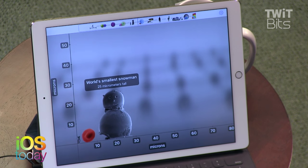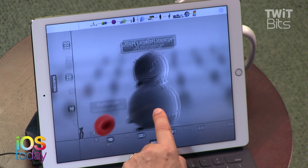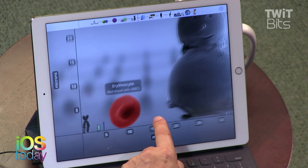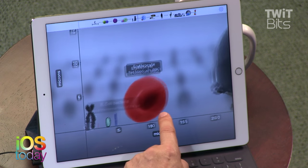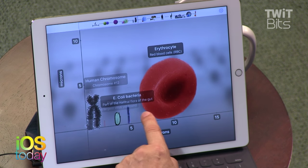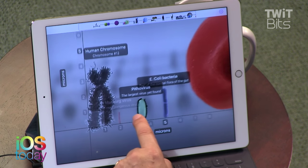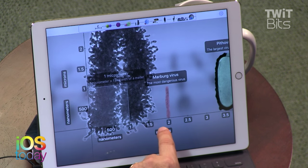The world's smallest snowman at 25 micrometers. Smaller than an embryo. There's an erythrocyte — a red blood cell. E. coli. So that's going down.